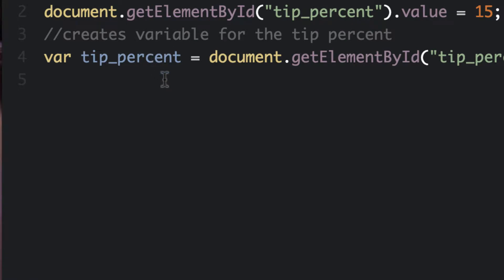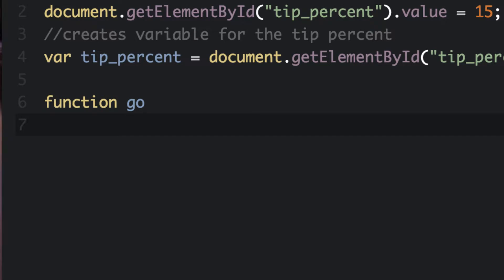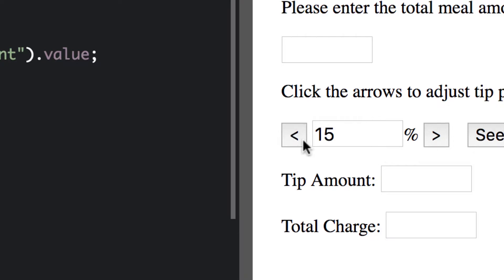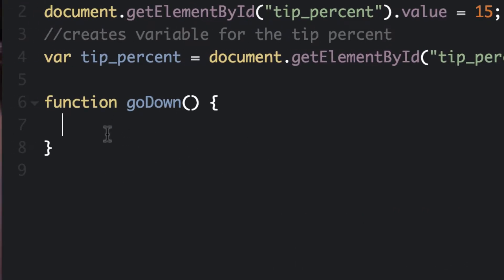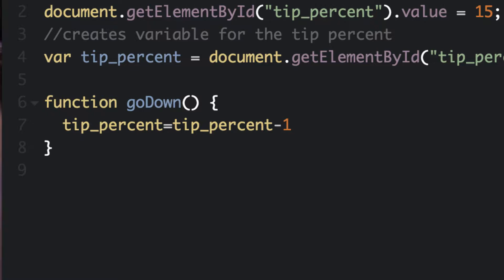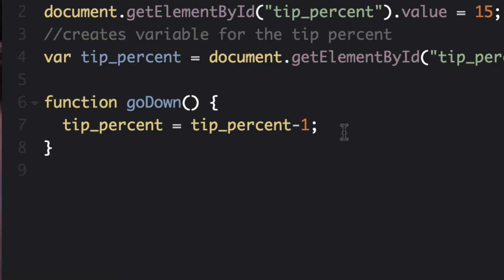We're going to create a function using the function keyword and call my first function goDown, with parentheses and two curly brackets. When we click this button it's going to make this number go down. So we're going to say tip percent equals tip percent minus one and put a semicolon. Whatever value we have for tip percent will now be subtracted by one — it's basically taking the tip percent variable and subtracting one from it.